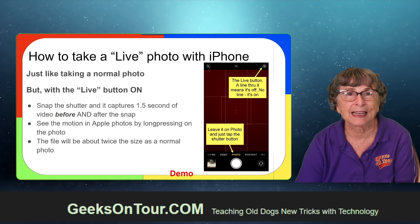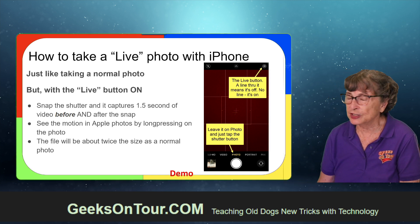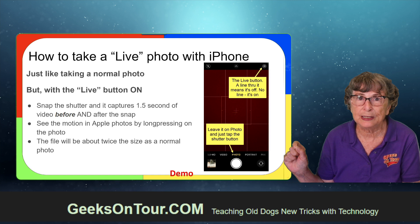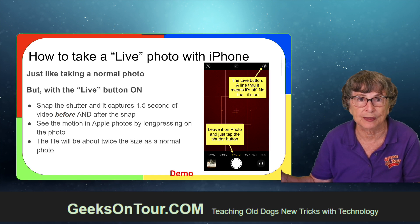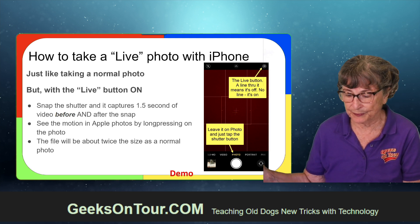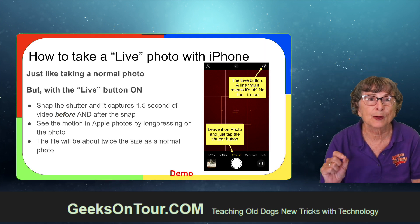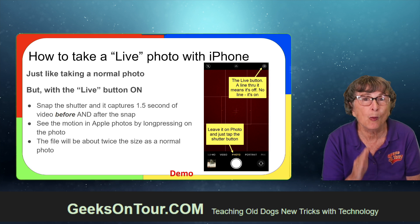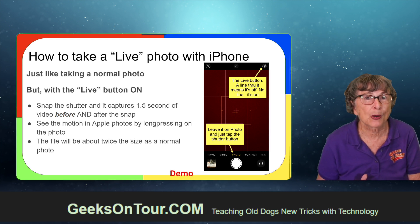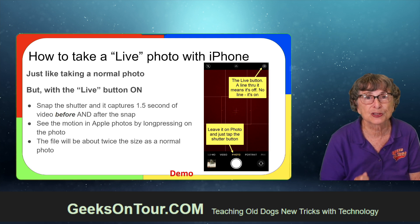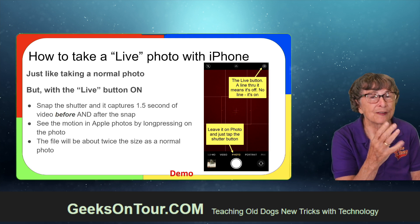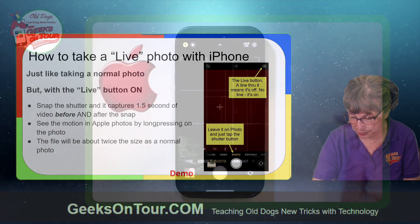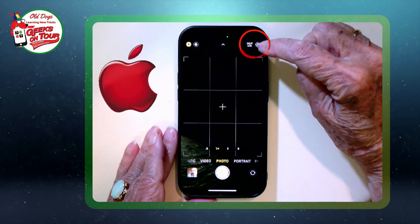First, how to take a Live Photo with an iPhone — it's just in your camera. You tap on the little bullseye in the upper right-hand corner. You make sure that you're set to photo and then you just snap a picture with the shutter button like normal. One of the really interesting things is it captures motion before you snap the shutter button. I'm going to ask Jim to use his hands and count one, two, three, four, five. I'm going to snap the shutter on three and then show you the results.